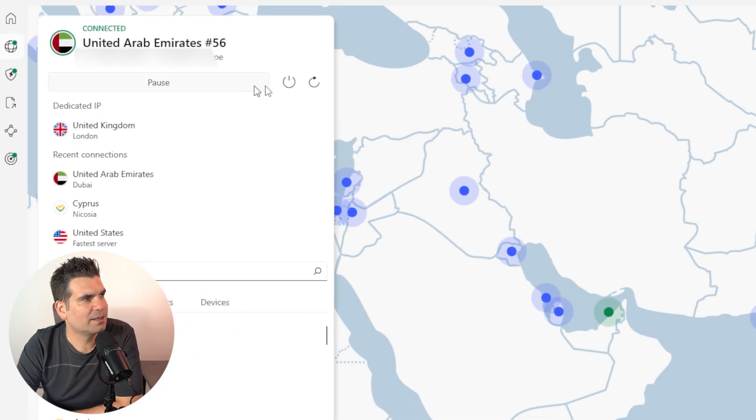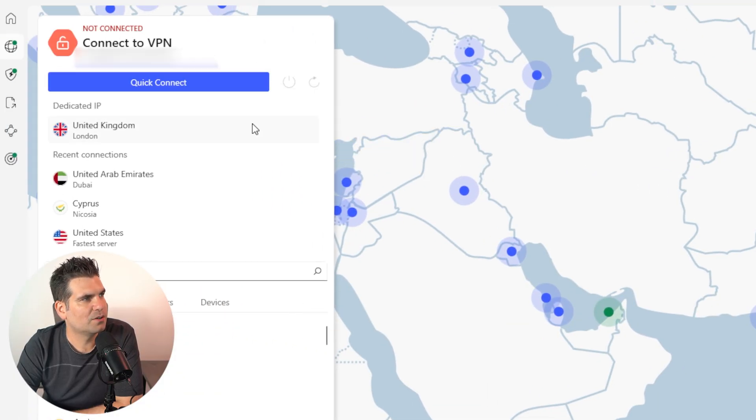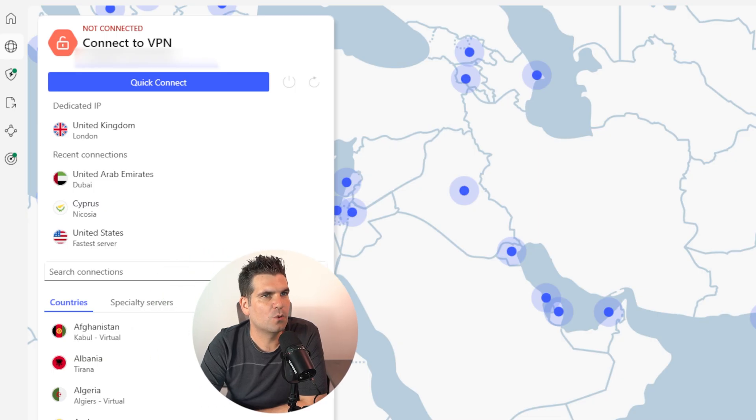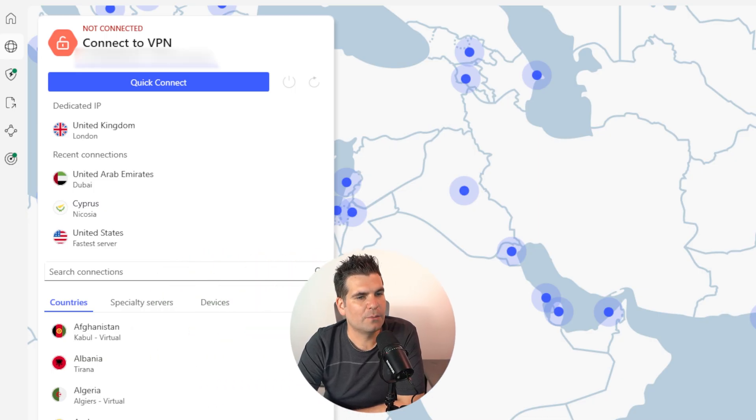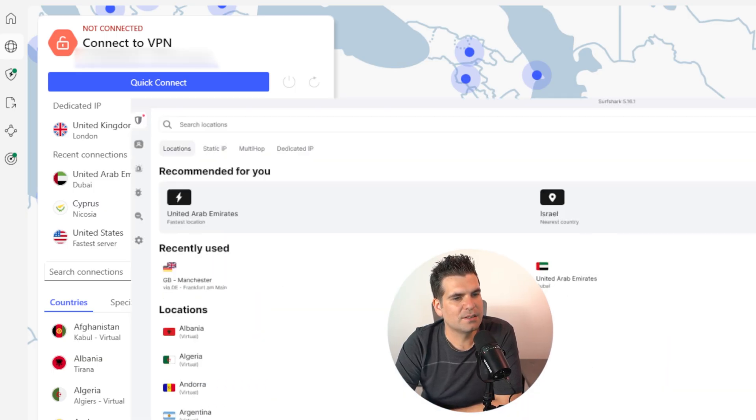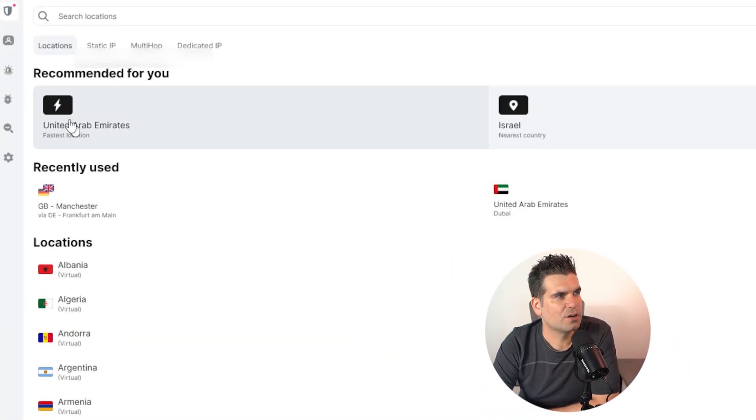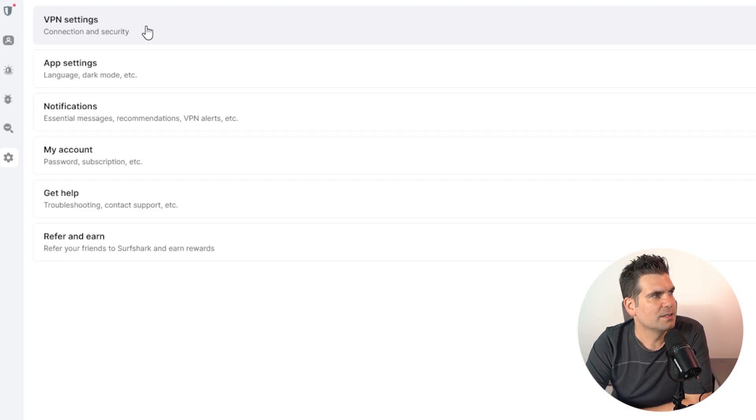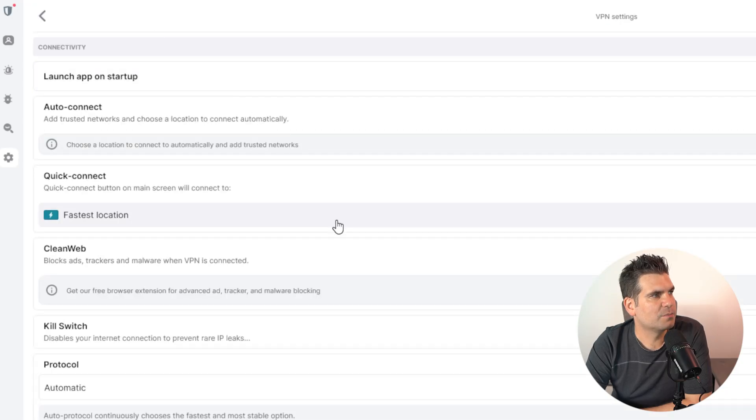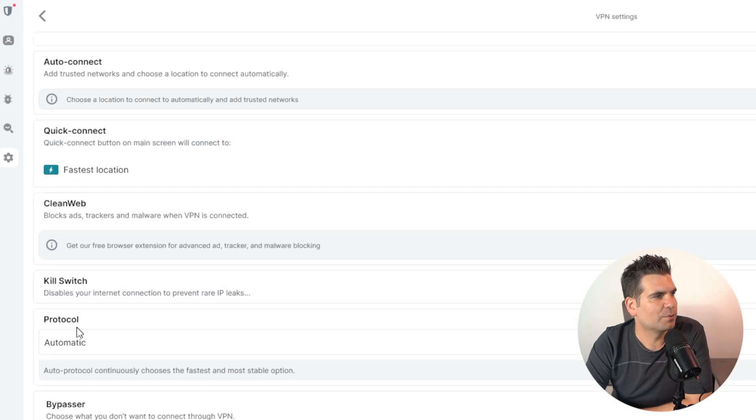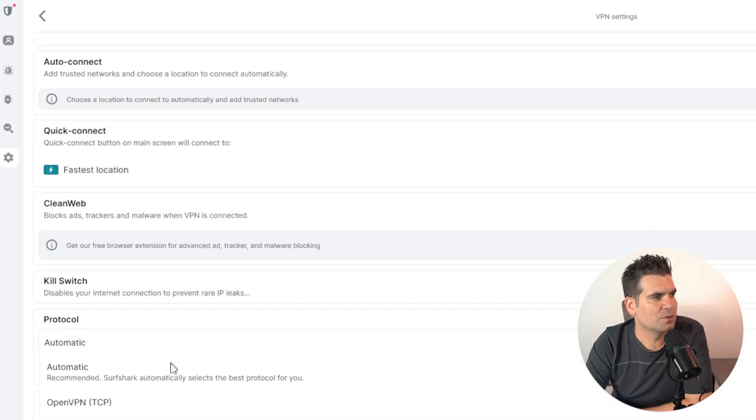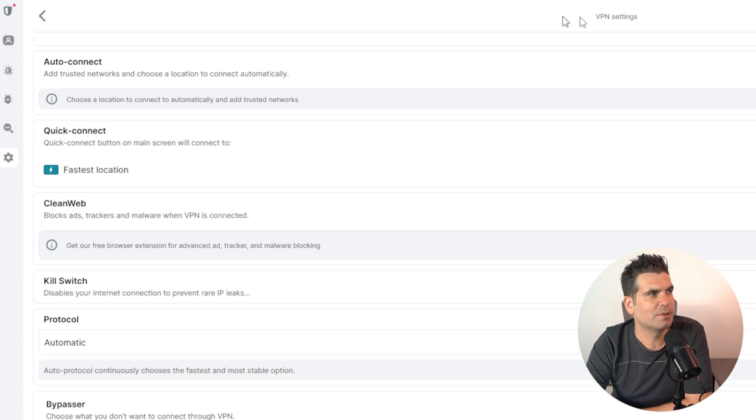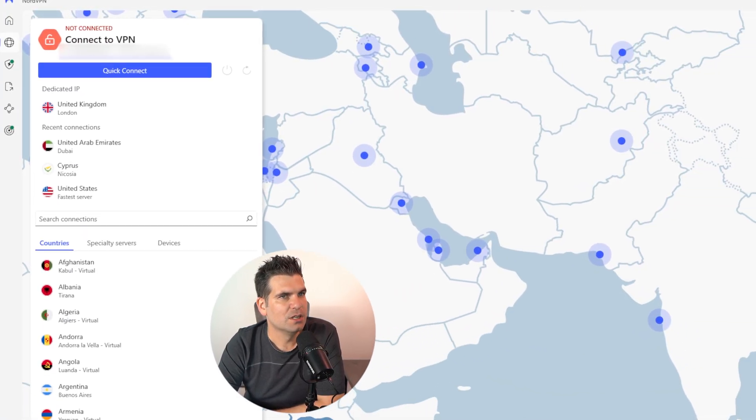Now, when it comes to the settings on Surfshark, if we head over to settings here on this one, I would probably be looking at protocol being auto or WireGuard again, which is very similar to the IPVanish.